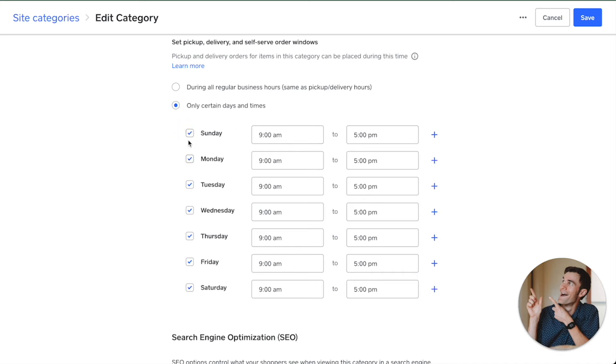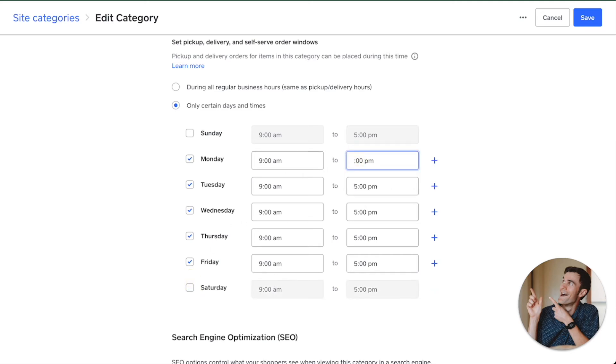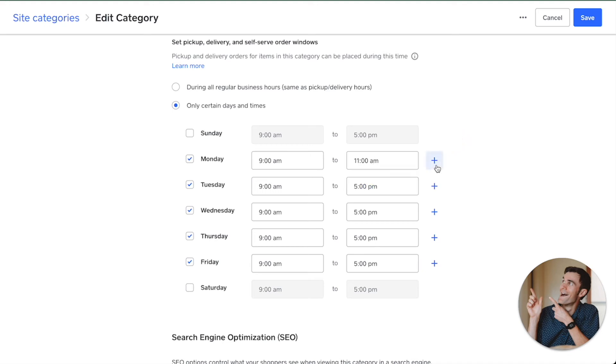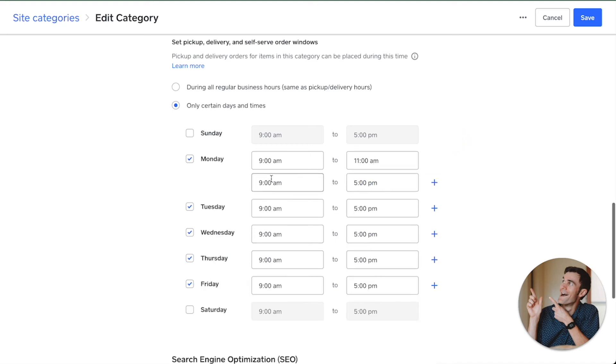You can go through and deselect days. You can even say, for example, 9 a.m. to 11 a.m. And let's say you want to open it back up again after lunch. So maybe you have something that is available in the morning and the afternoon.